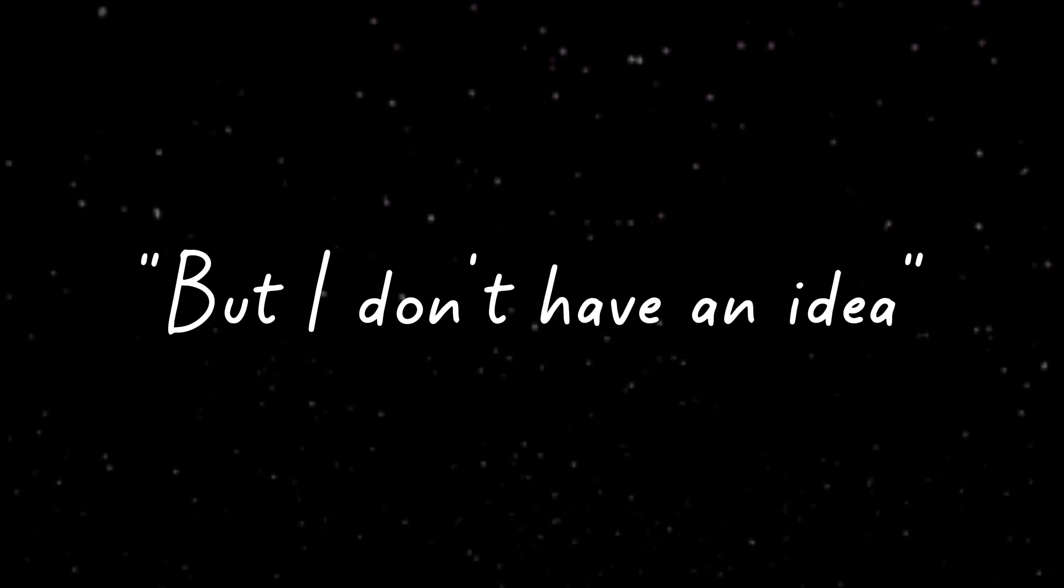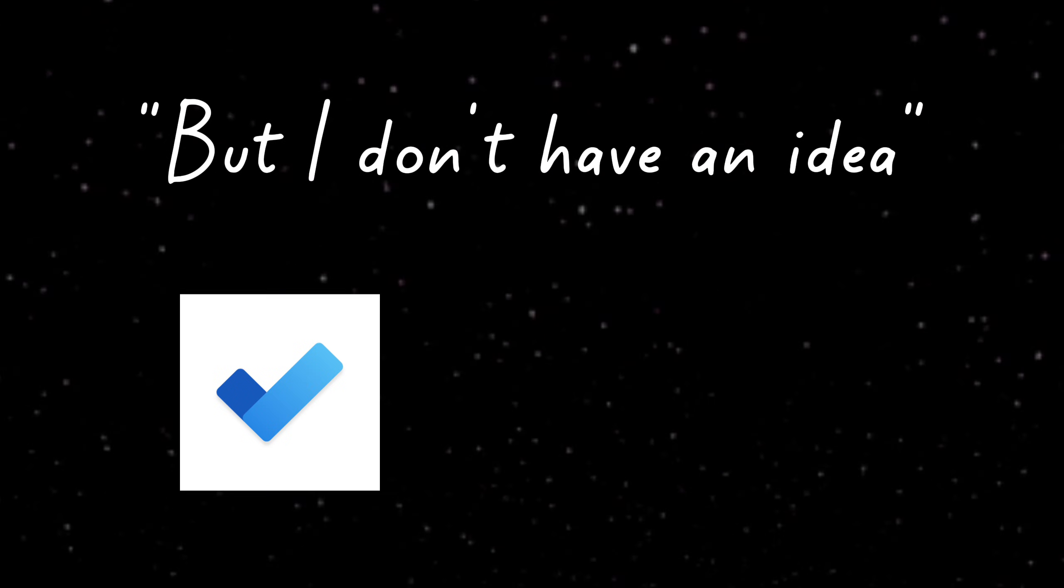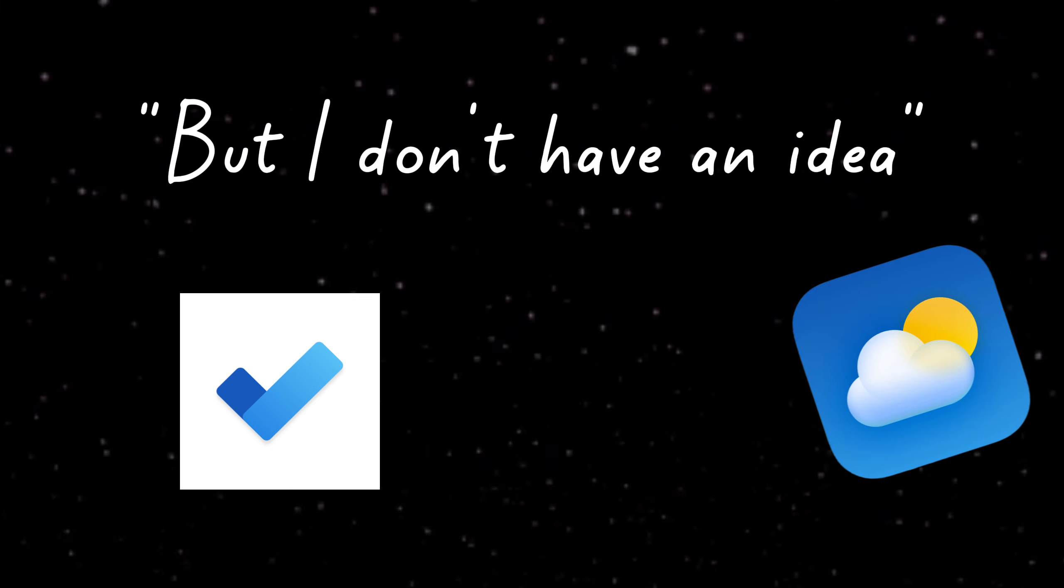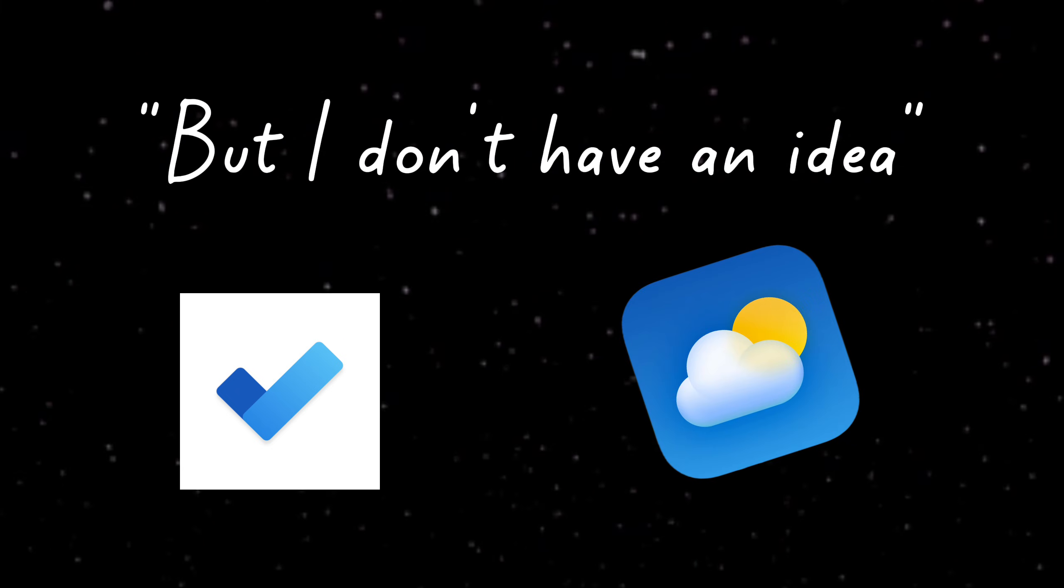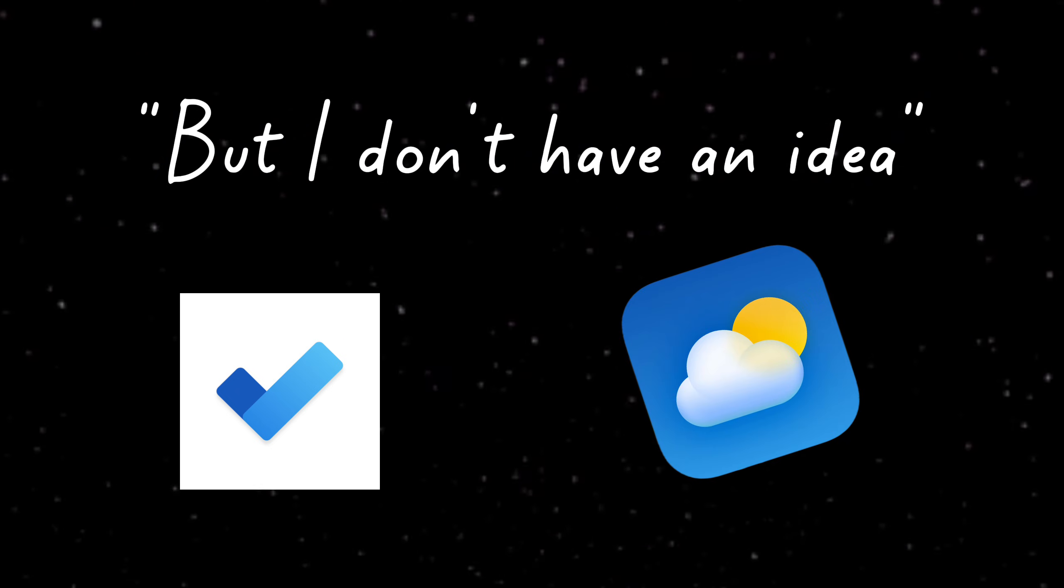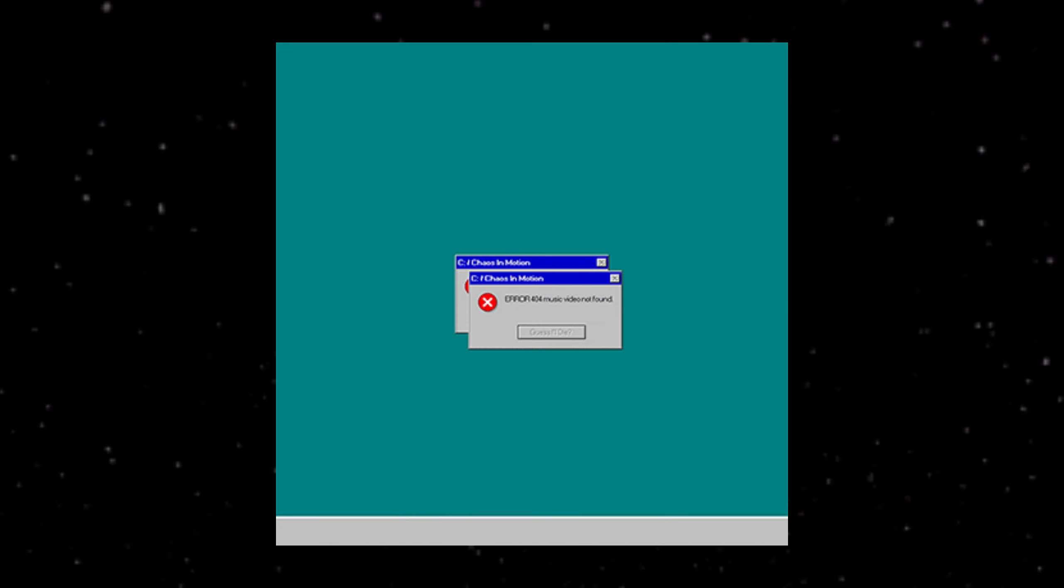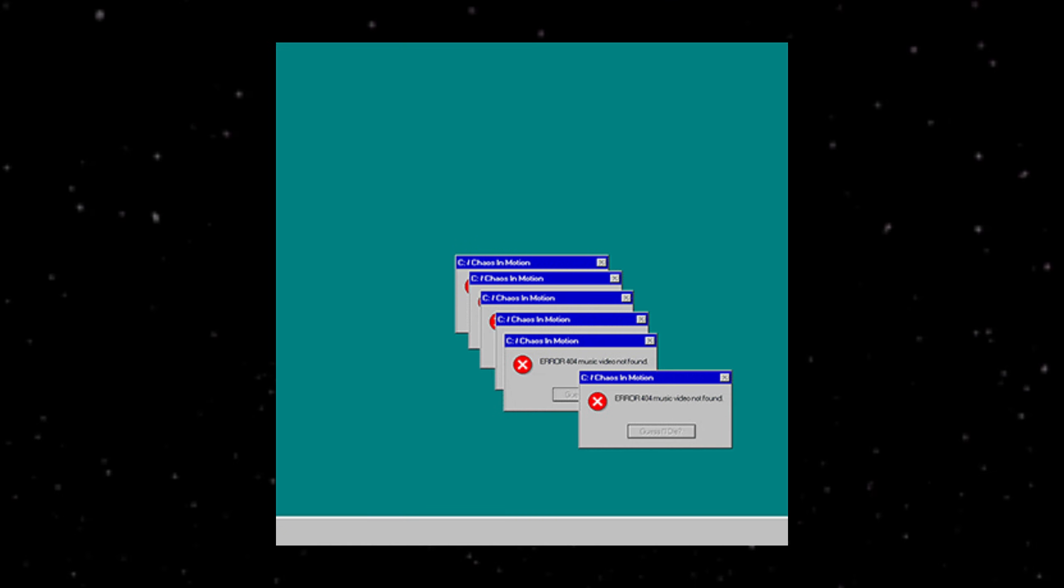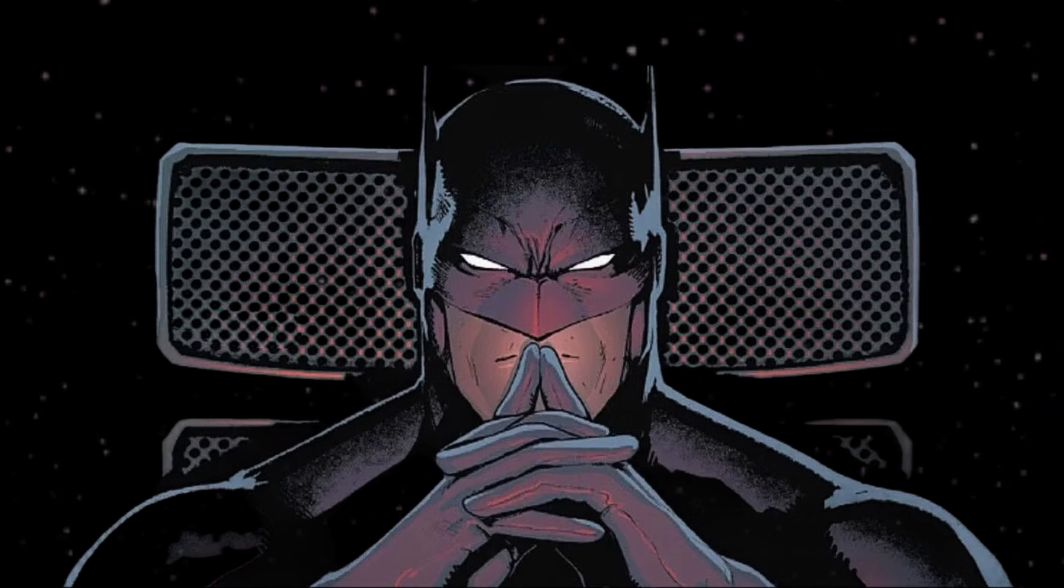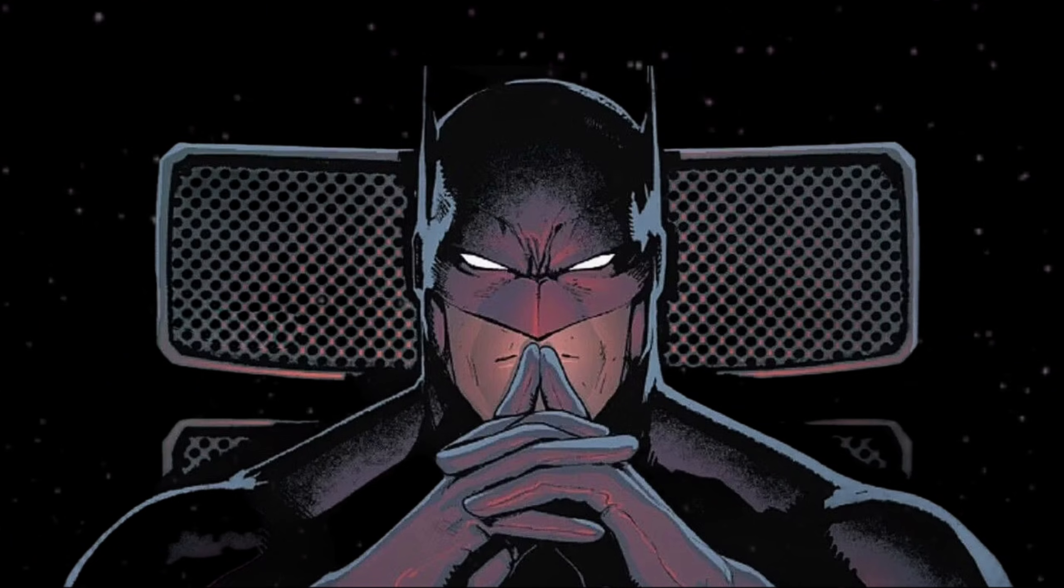But I don't have an idea. You don't need one. Build a to-do app. Build a weather app. Build a clone of something you use. It doesn't matter. The value is in going from zero to deployed. In all the things that break and figuring out how to fix them. That's what turns you from someone who knows syntax into someone who can build things.